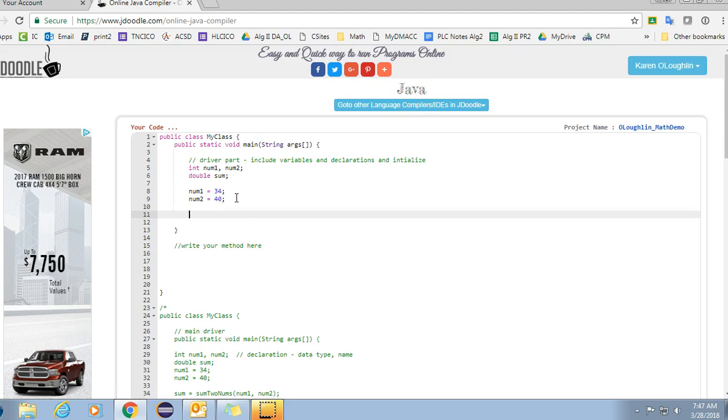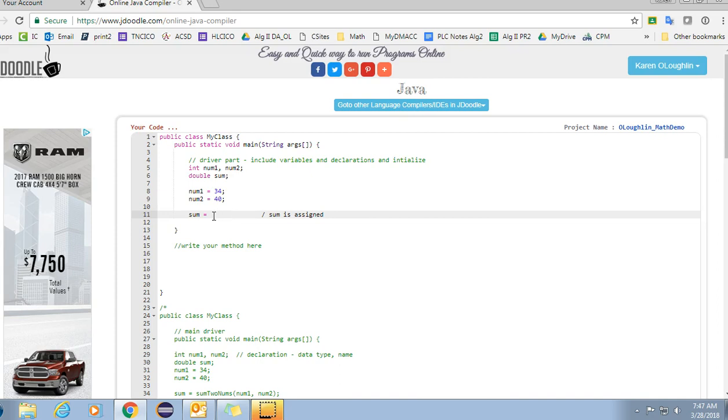Now I don't know what sum is going to equal, but I want to write a method. So sum is going to be assigned, that's how I read that. I would say sum is assigned the value of the sum, the result of those two variables.